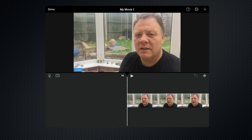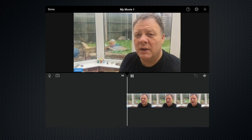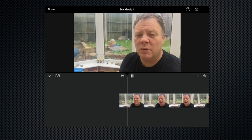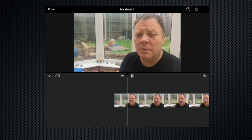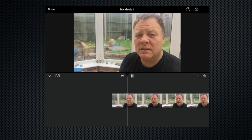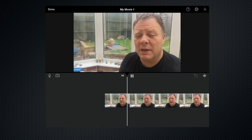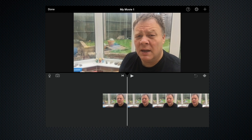So let's start by listening to what I'm talking about. Here I am talking about the iPhone — what a great piece of kit it is and what a fantastic tool it can be for your filmmaking. Okay, let's stop there. This would be a great point to have a shot of the iPhone.